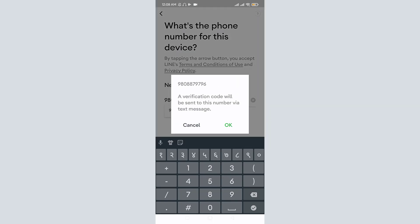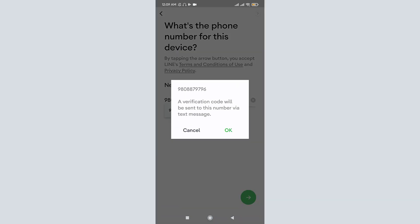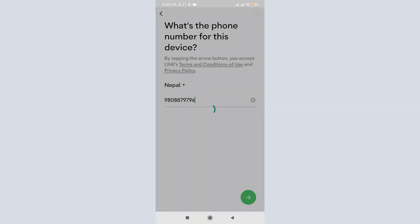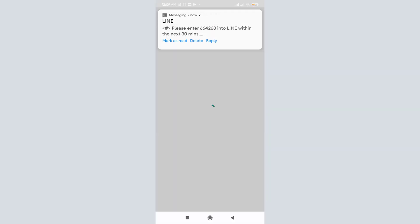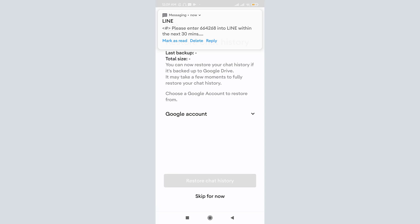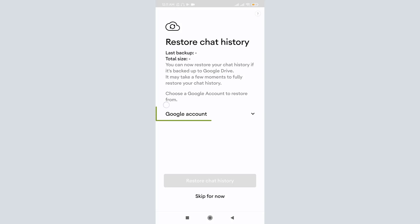Once you tap on it, the LINE mobile app sends an OTP to your phone for verification. Now we land on the 'Restore chat history' page. If your chat history was ever backed up to Google Drive, then you can restore it by clicking on Google Accounts, or you can just skip it for now.